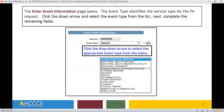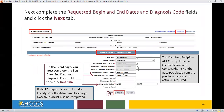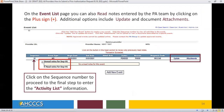The Enter Event Information page opens. The Event Type identifies the service type for the PA request. Click the down arrow and select the Event Type from the list. Complete the remaining fields. The requested Begin and End Dates and Diagnosis Code fields must be completed, then click the Next tab. On the Event List page, you can also read notes entered by the PA team by clicking on the plus sign. Additional options include update and document attachments. Click on the sequence number to proceed to the final step to enter the Activity List information.